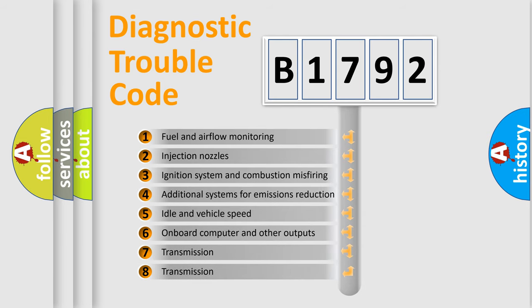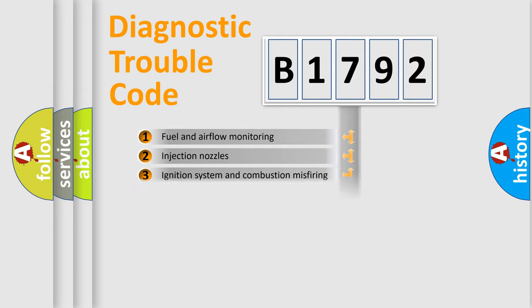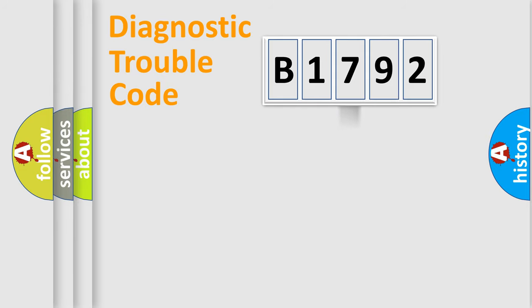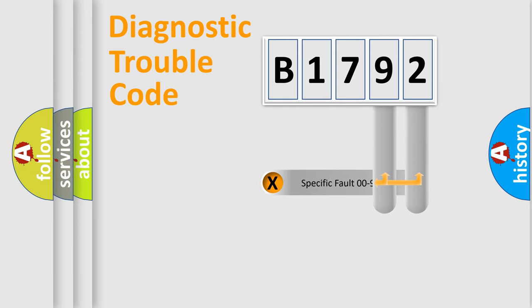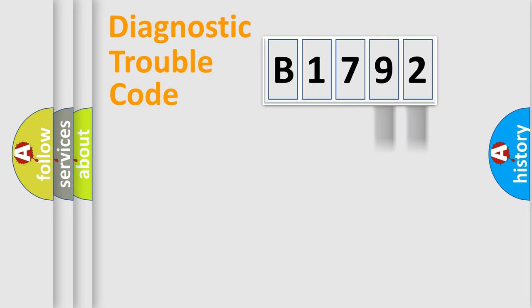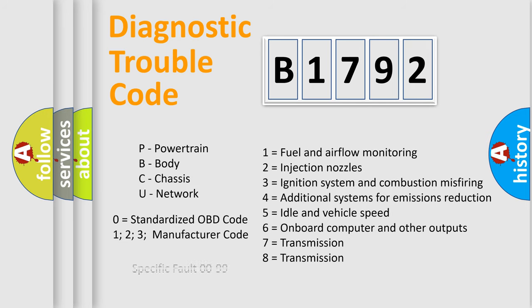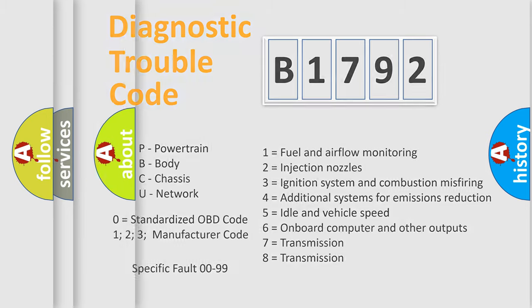The third character specifies a subset of errors. The distribution shown is valid only for the standardized DTC code. Only the last two characters define the specific fault of the group. Let's not forget that such a division is valid only if the second character code is expressed by the number zero.